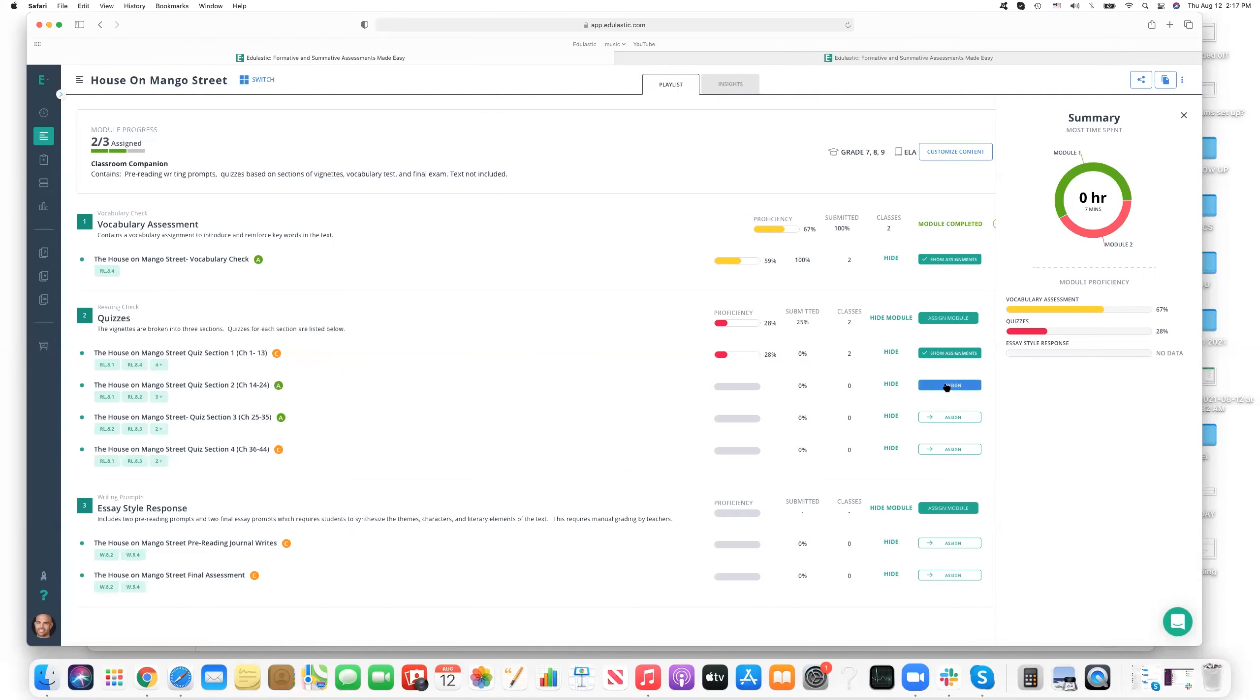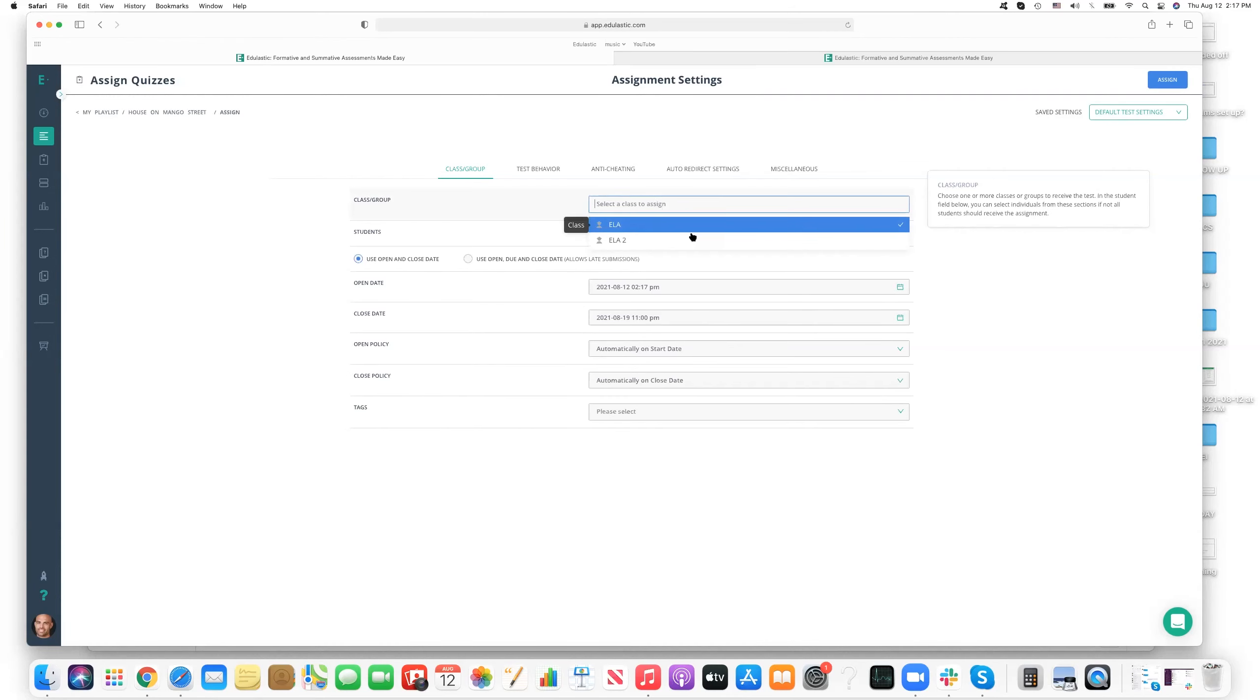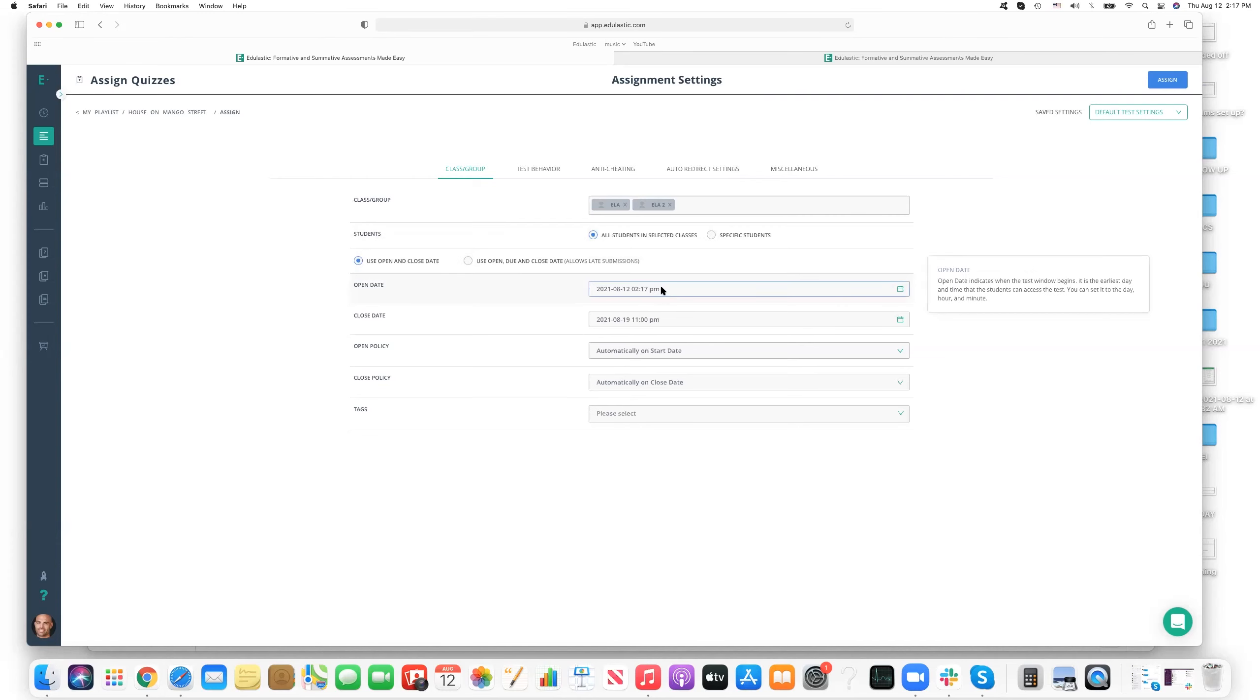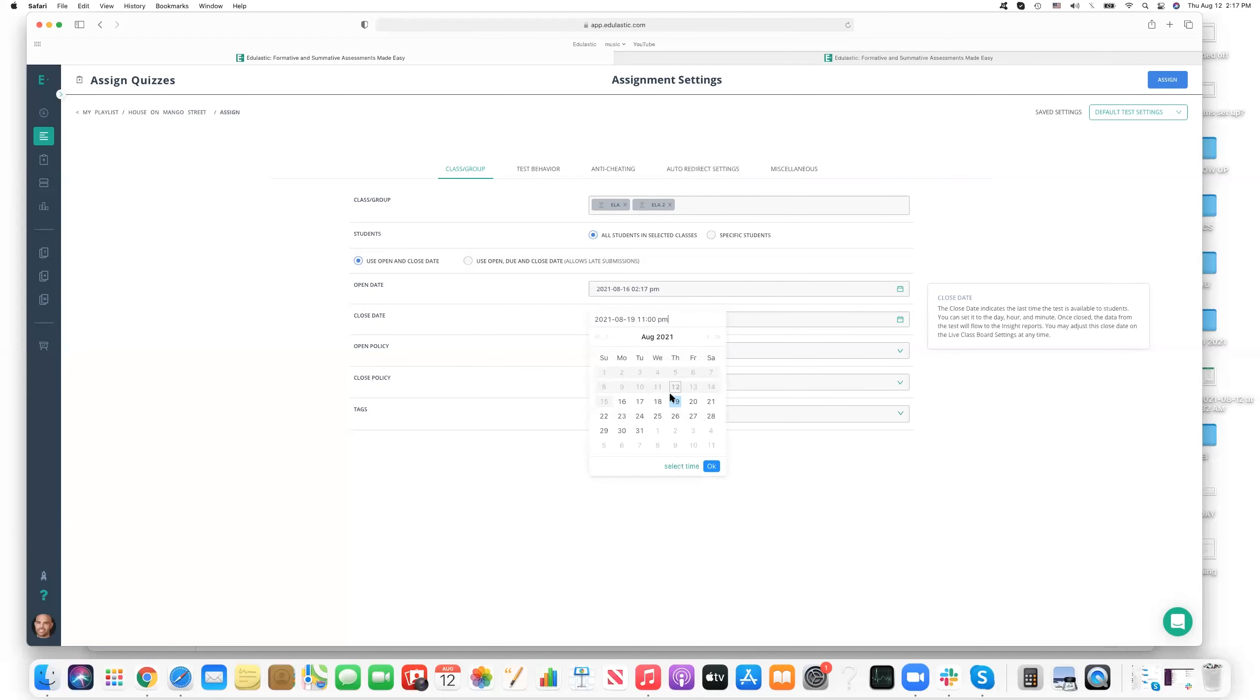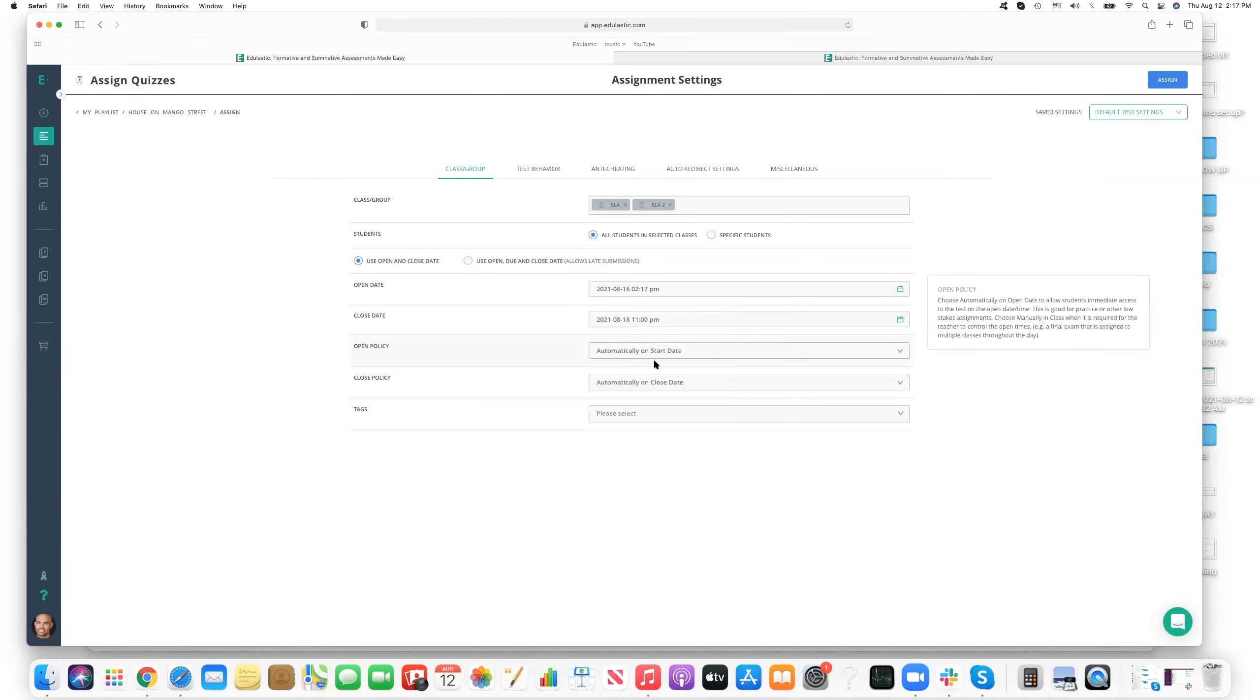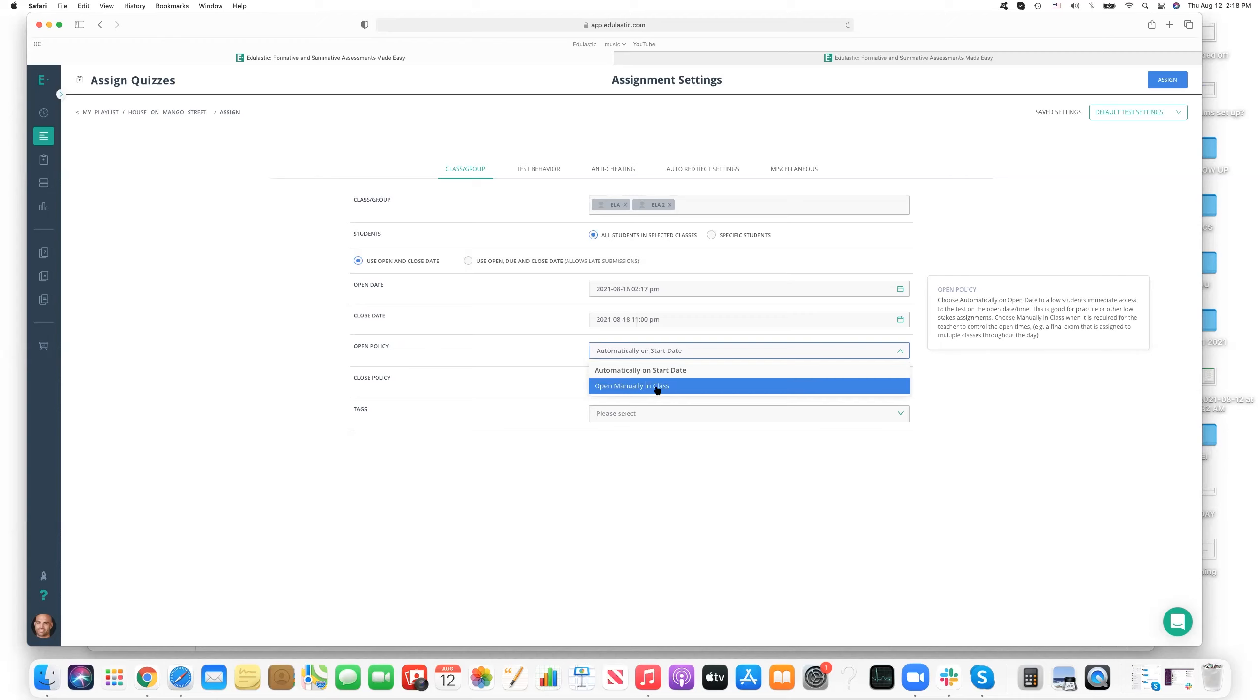So let's go ahead and assign one of these. And we're going to assign the House on Mango Street Section 2. Go ahead and assign it. And here we have a specific class or group that we can assign it to. Let's assign it to both of our classes. And let's go ahead and have it opened on the 16th next week. And we'll have it end on the 18th. That'll give us enough time. And then we can determine the open policy.